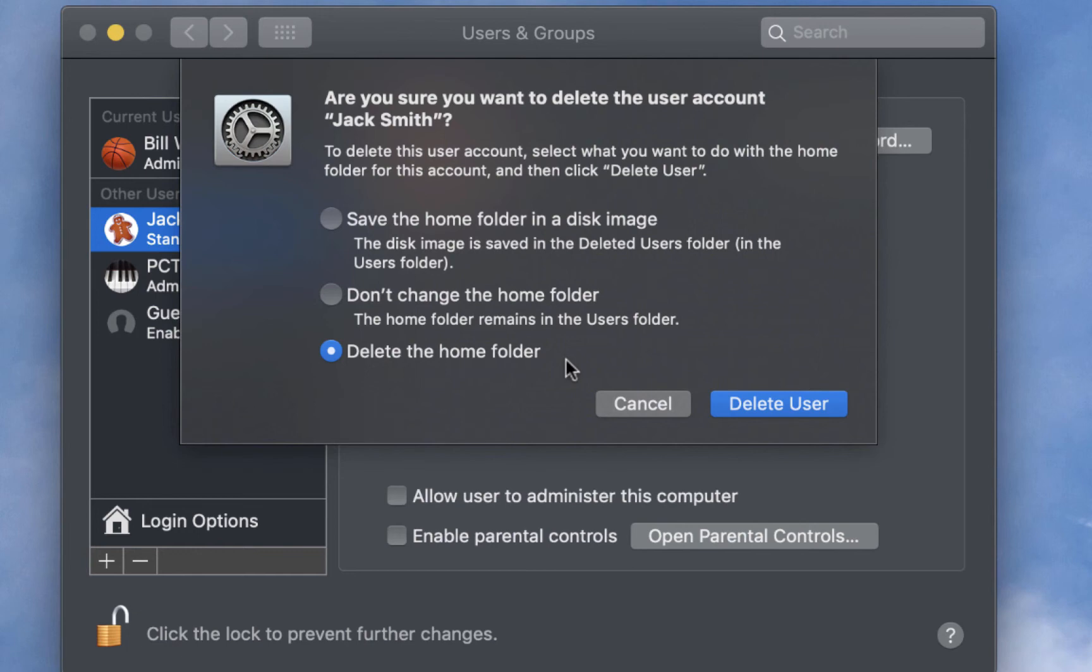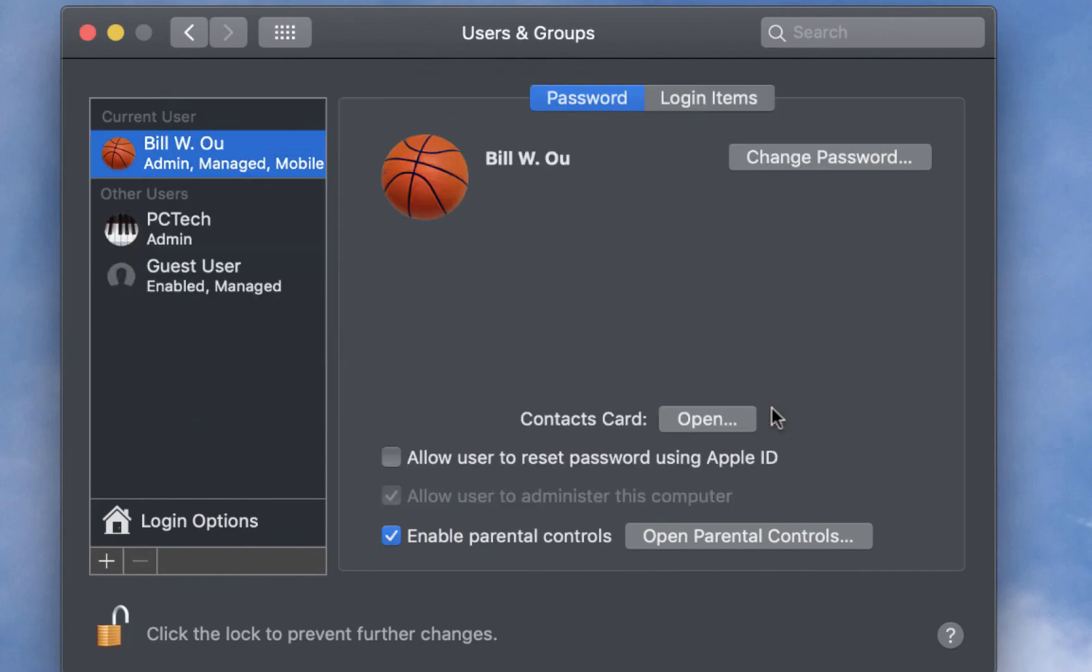Well, since Jack doesn't need anything, nothing needs to be saved, and we don't need his account, we'll just go ahead and click on this option, delete the home folder, and his user account. Delete the user, and there you go. His account is gone, and his home directory is gone as well.